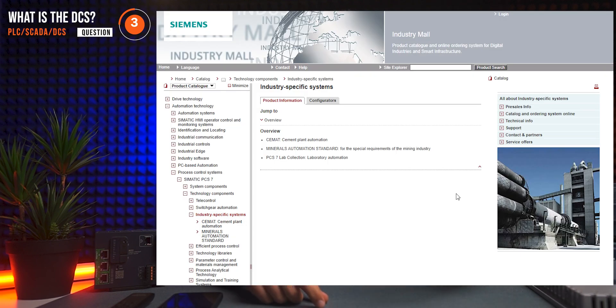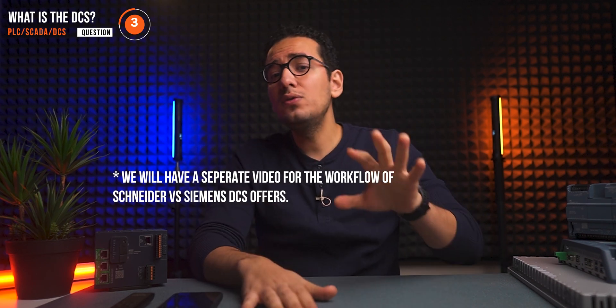DCS includes a process library with know-how, most of the time purchased separately for your industry — like water, cement, or pharmaceutical. This is a significant starting point if you don't have sufficient knowledge about that industry. The DCS library is built with a concept to include almost every condition or situation, so you can easily change the configuration of motor signals, for example, without significant rework.